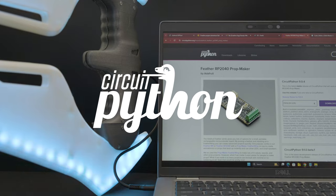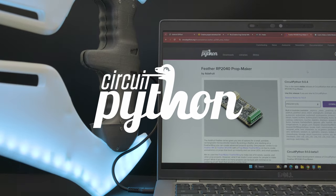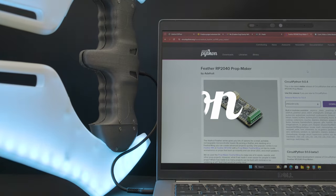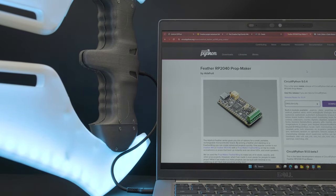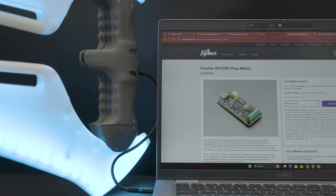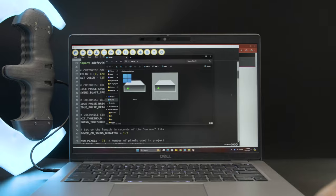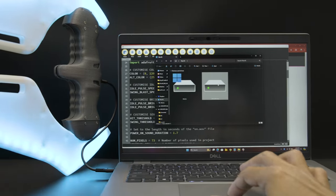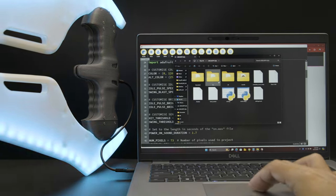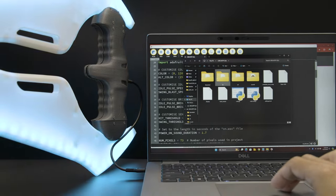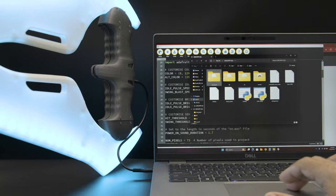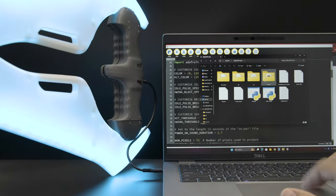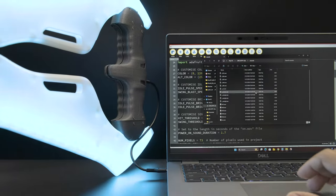CircuitPython has made our prop maker projects so much easier thanks to our new demo code and libraries. Dev boards with CircuitPython are great for props because they load just like a USB flash drive, so you can easily edit the code and drag-and-drop audio files.